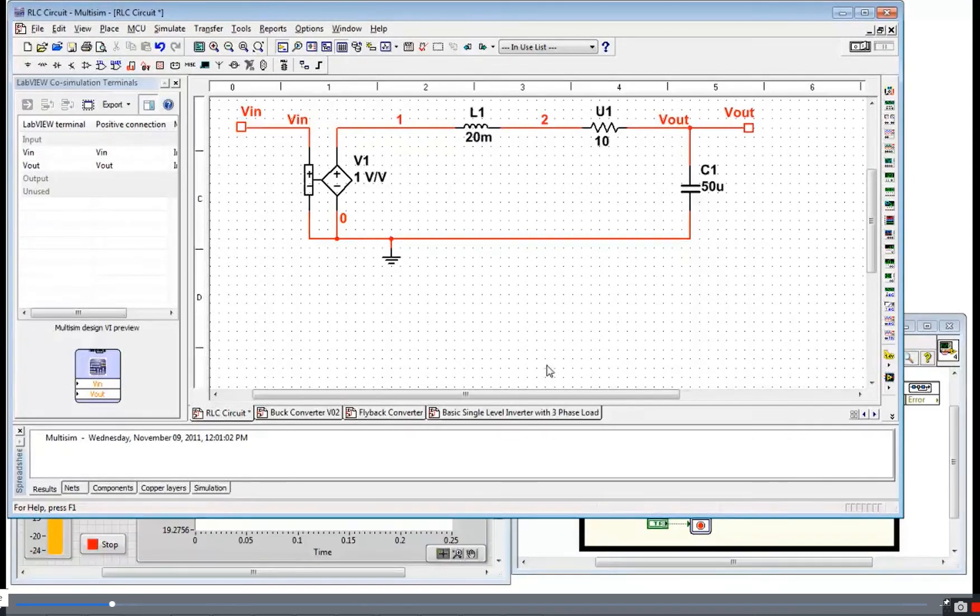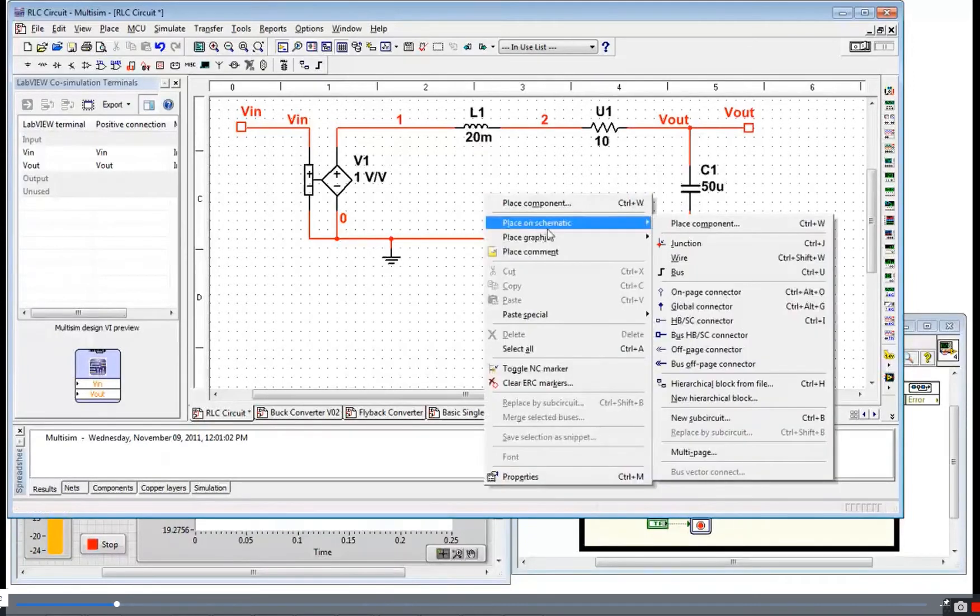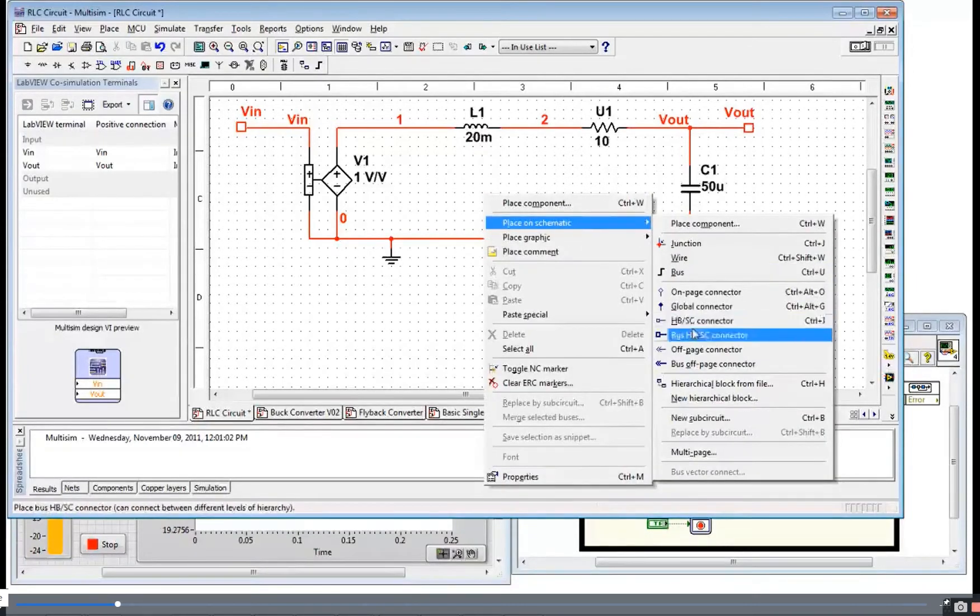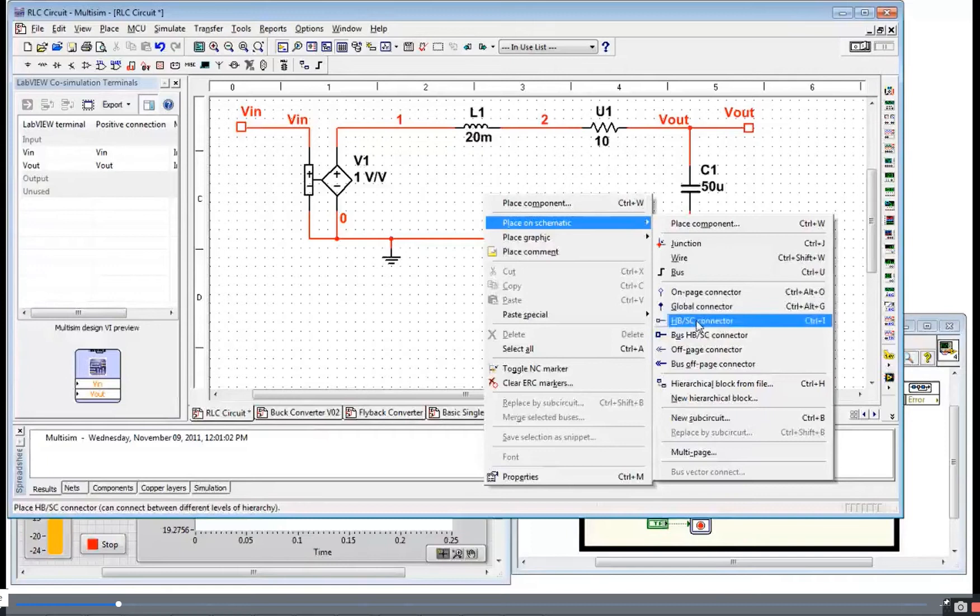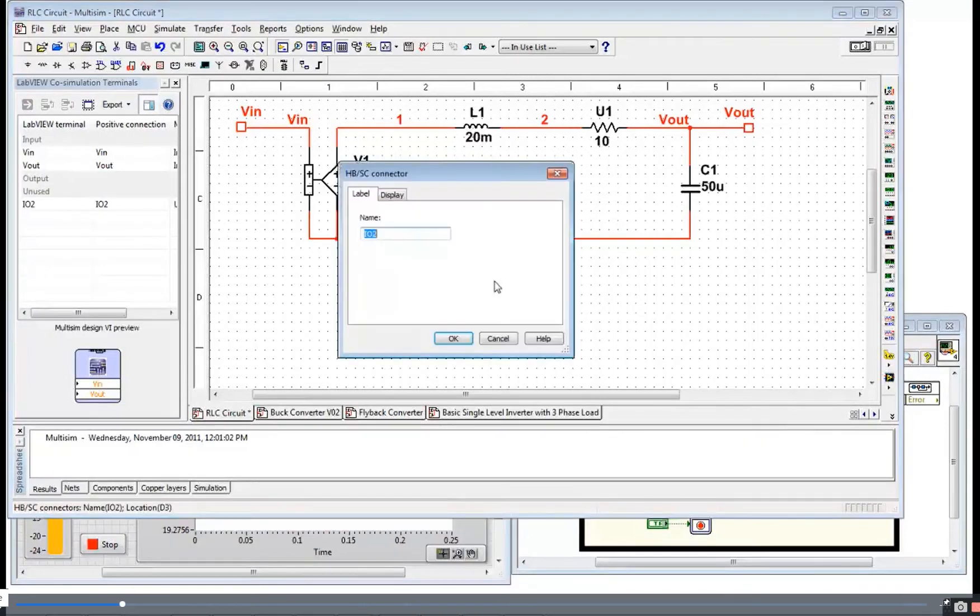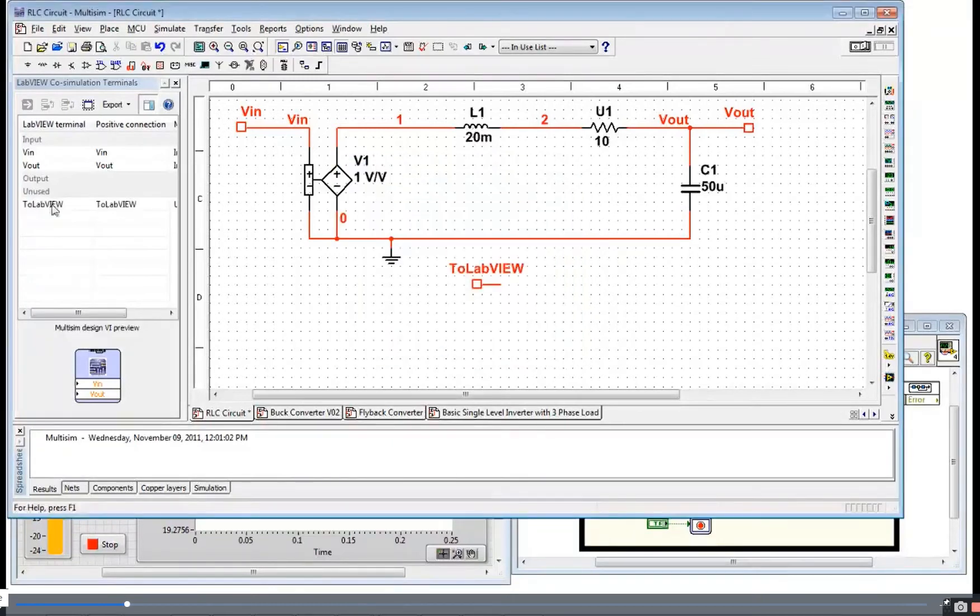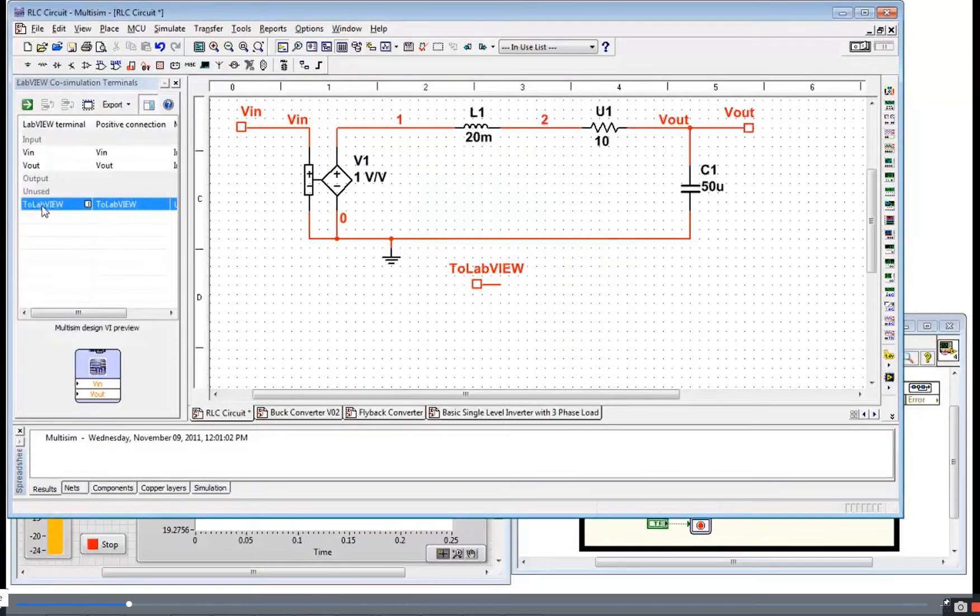The next thing I want to show you is how to make an interface to LabVIEW. To do that, you're going to want to go to Place on Schematic, HBSE Connector. Drop that down, call it to LabVIEW here, give it a name. And you'll notice it showed up over here on the left on this tree.